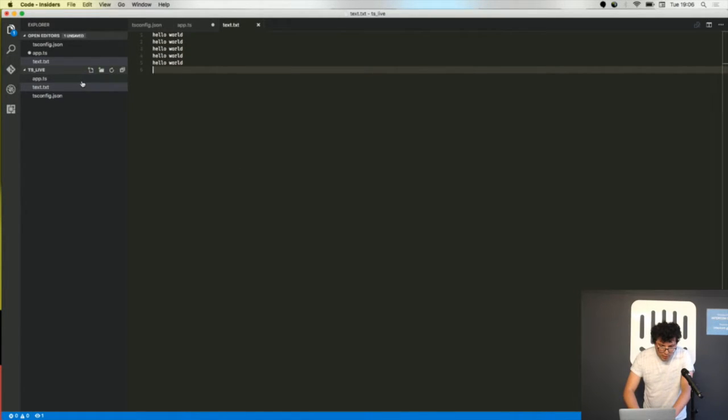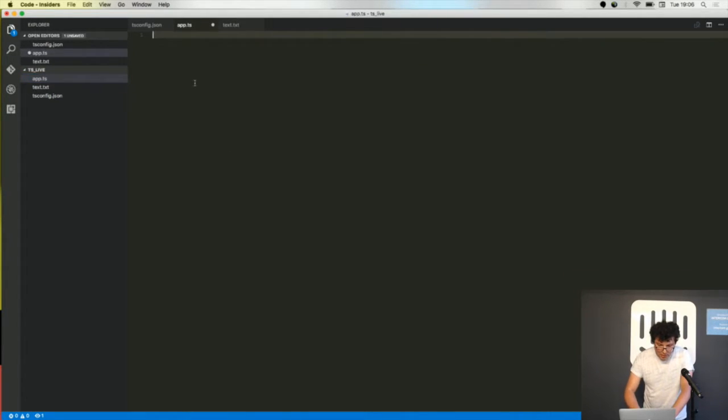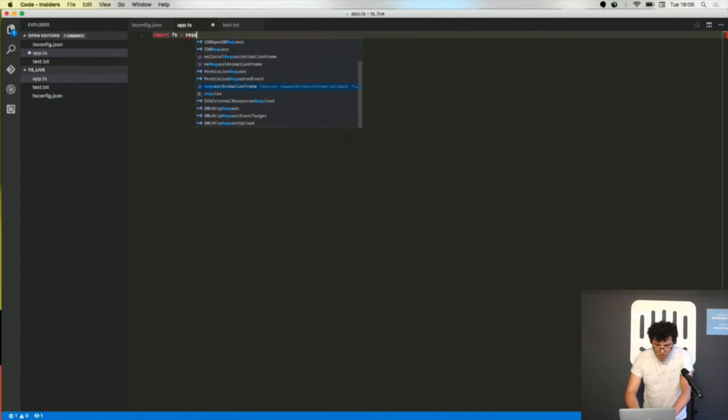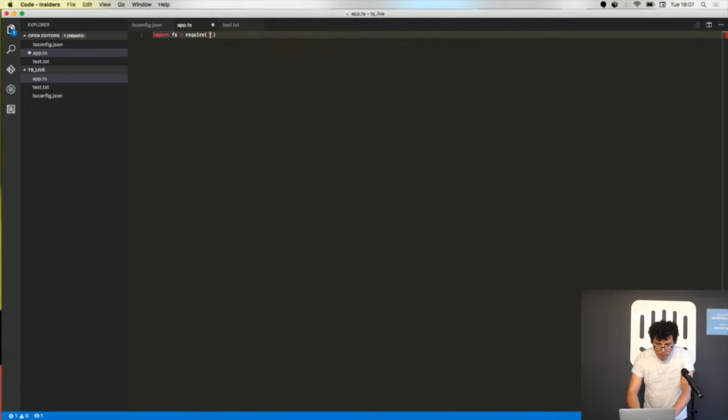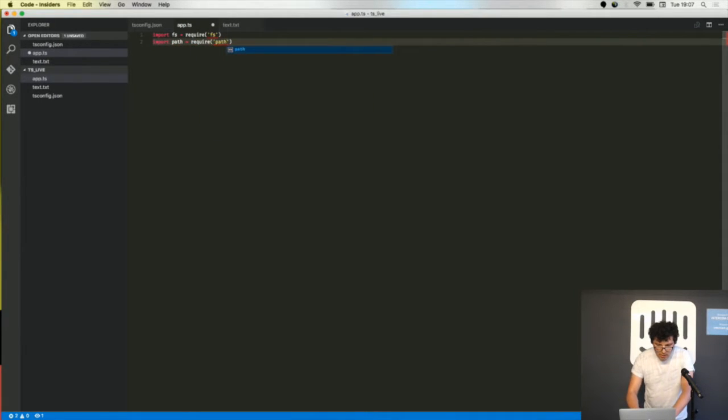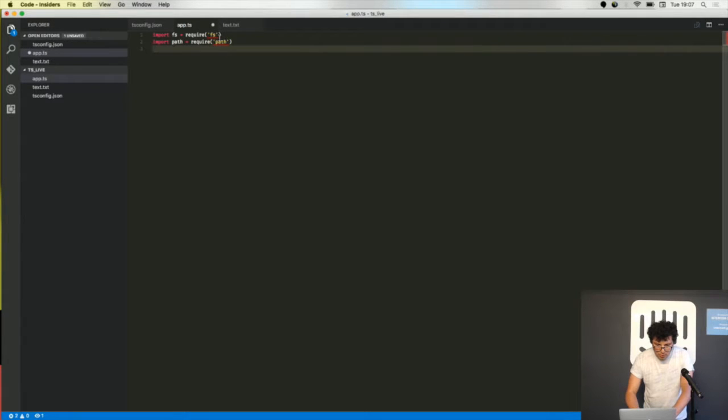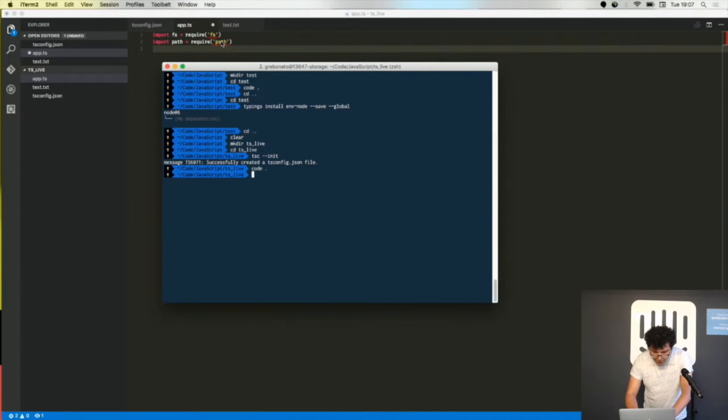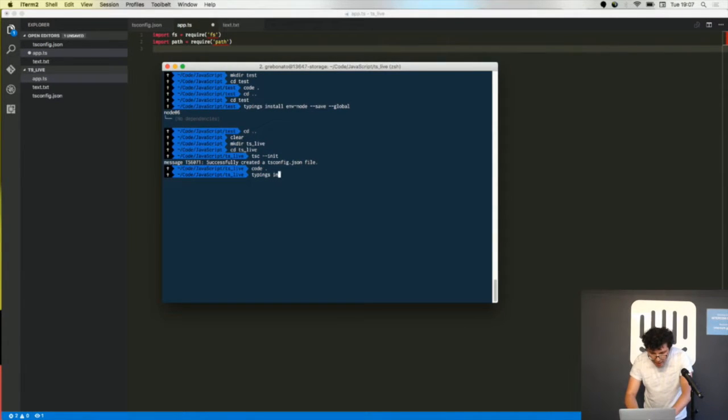I'll just print this text file to the console so I'm putting some Node.js libraries and now it's complaining that it doesn't know these libraries. It's because I have to install the typings for Node.js so I'm using the typings CLI.